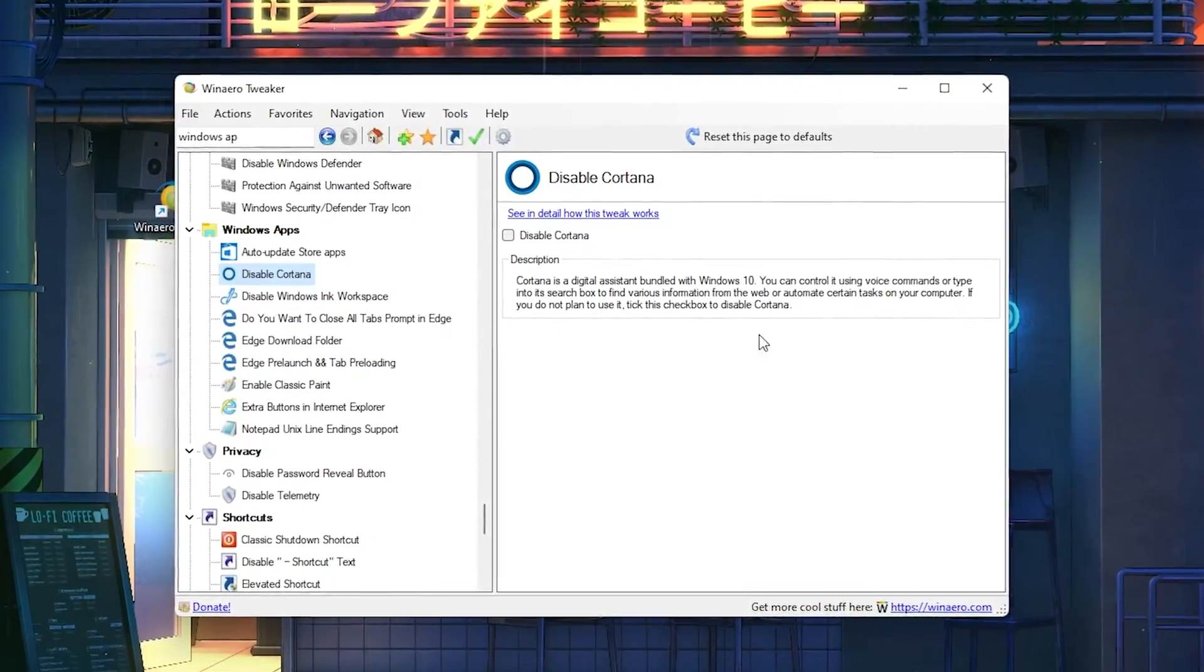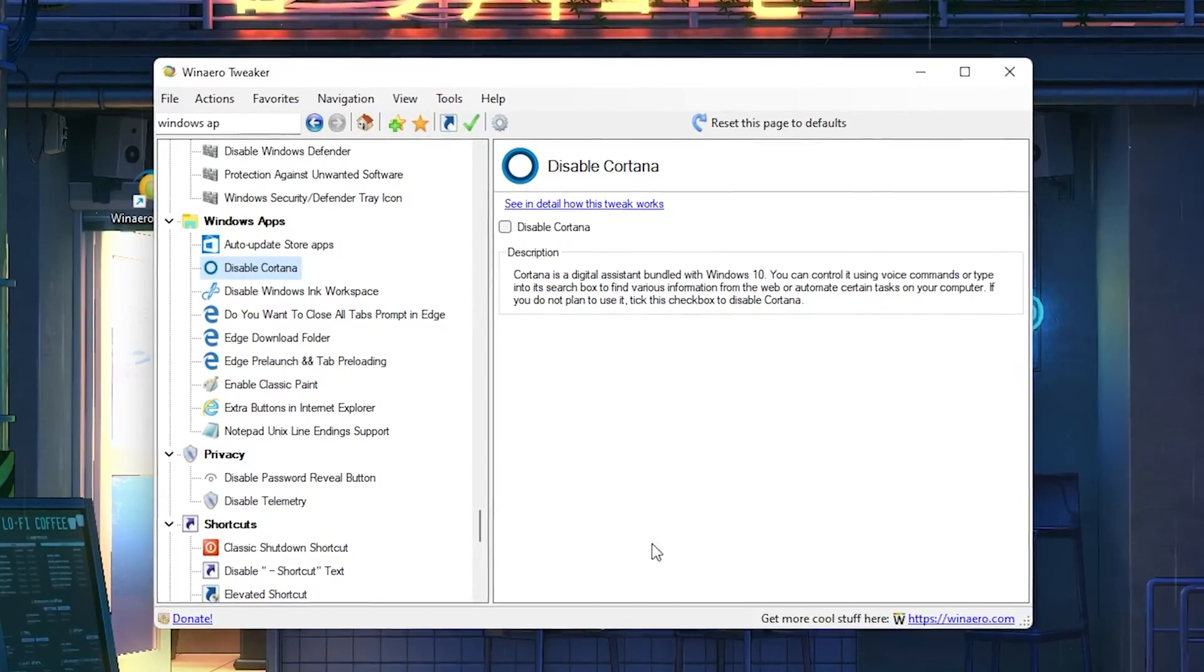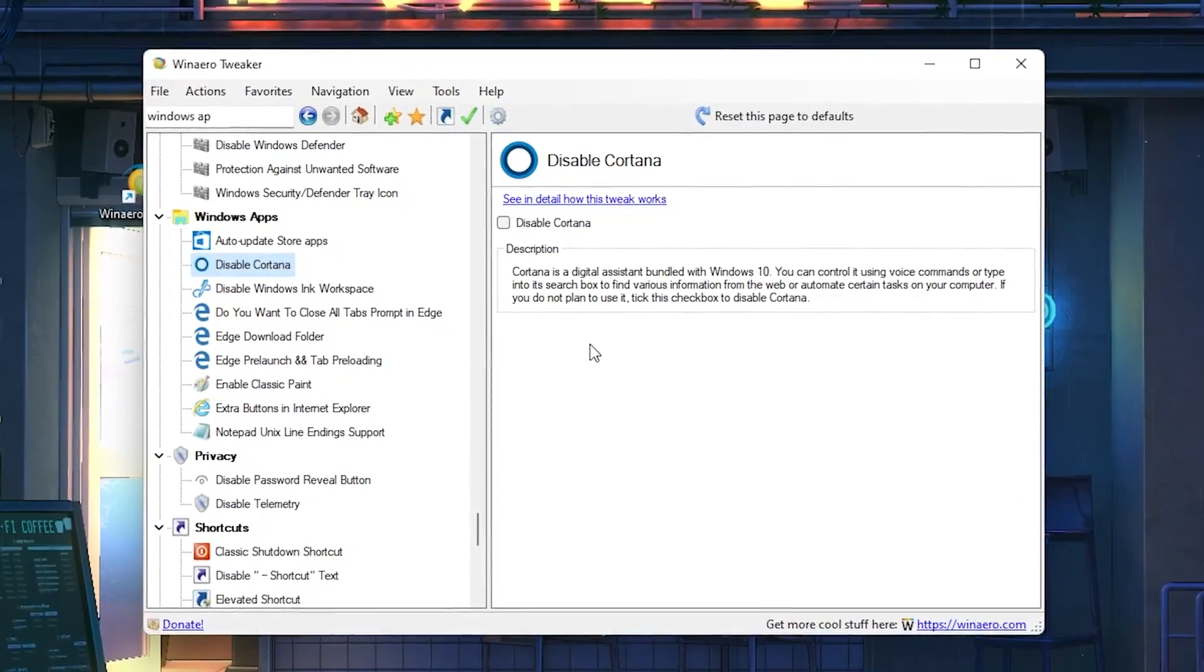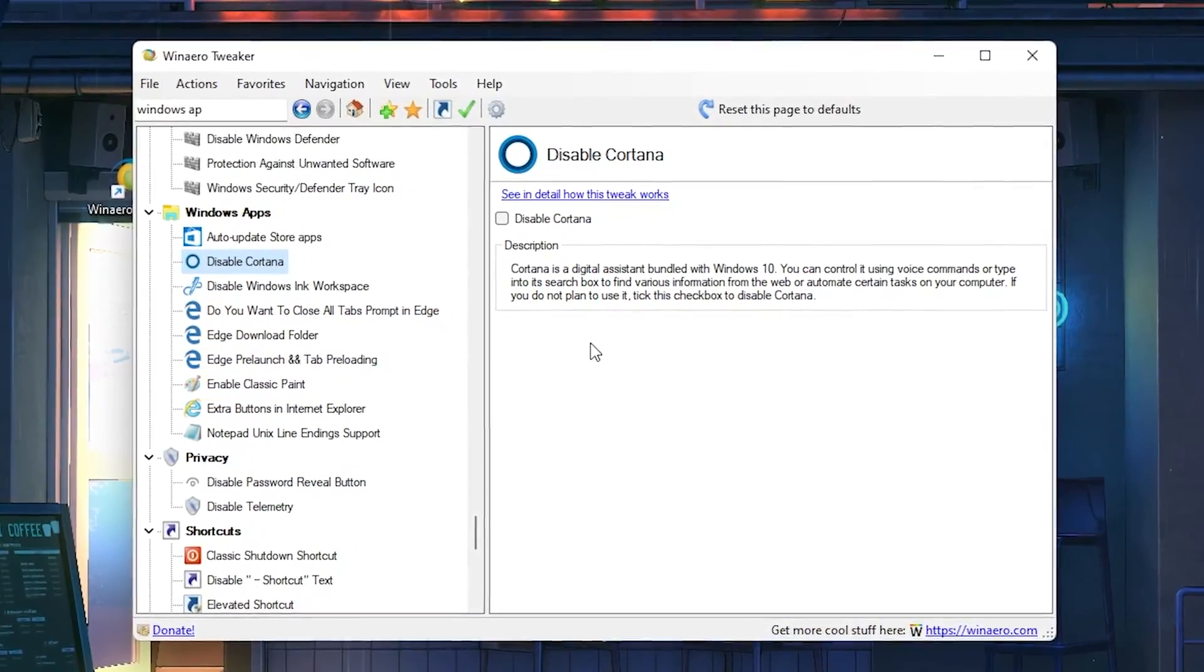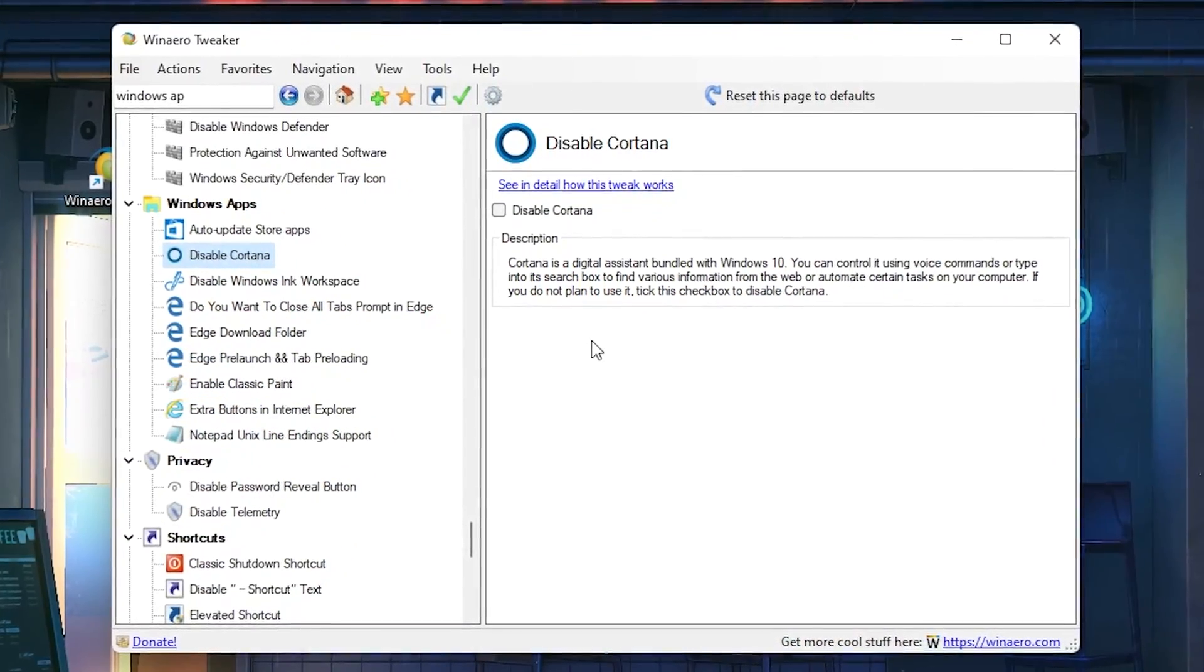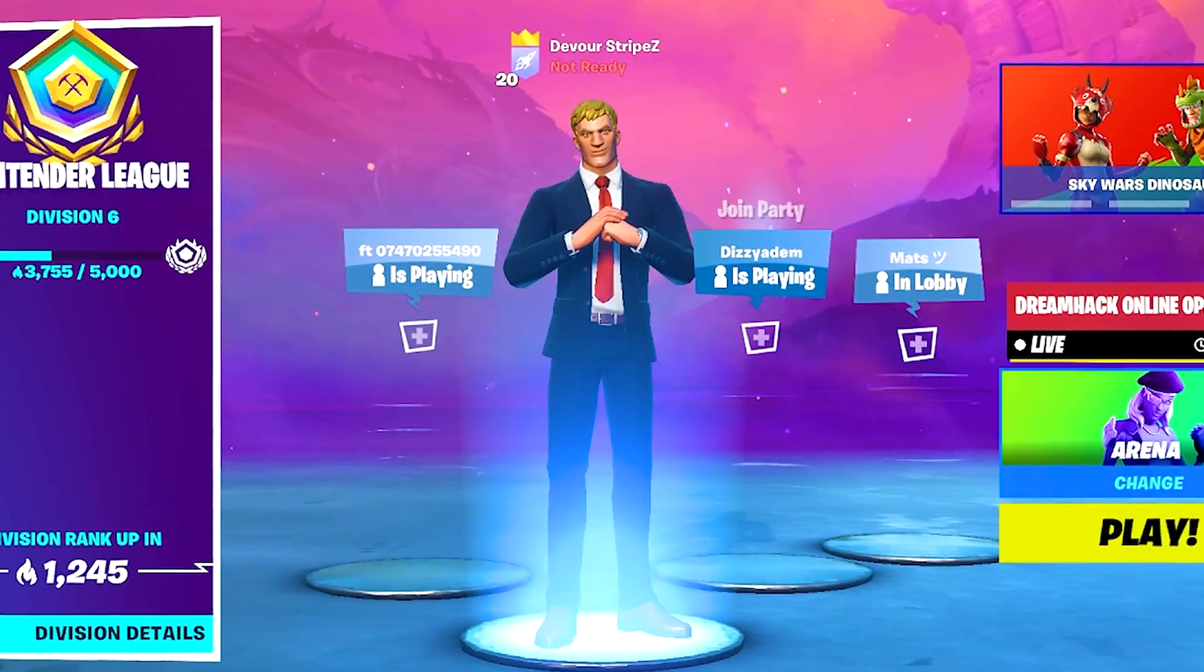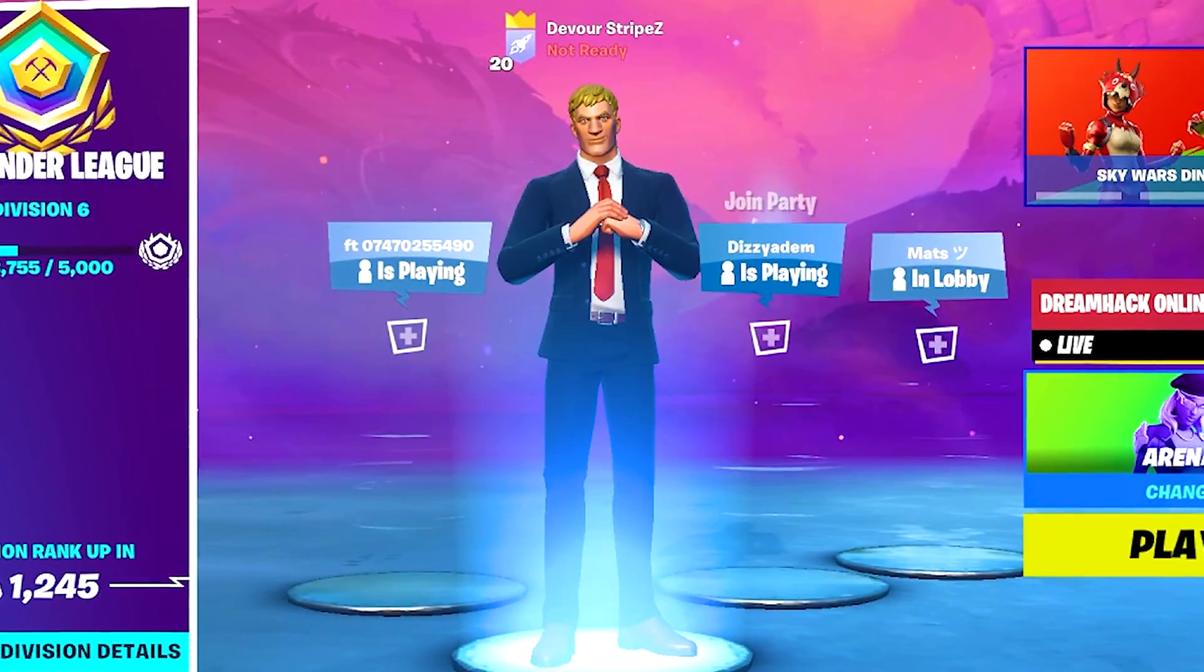I'm going to show you a brand new program which allows you to disable Cortana, Microsoft Edge, and a whole lot of other programs on Windows which are super unnecessary. Overall this is just going to boost your FPS and increase your Windows PC performance in season 8.